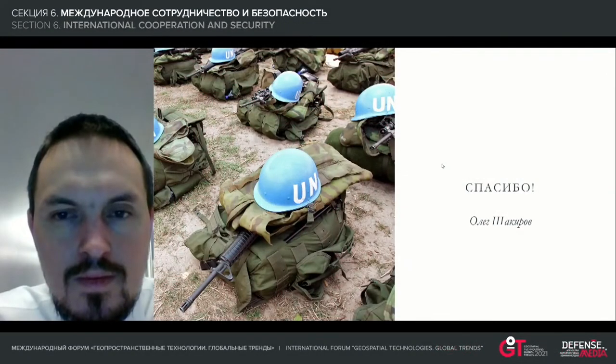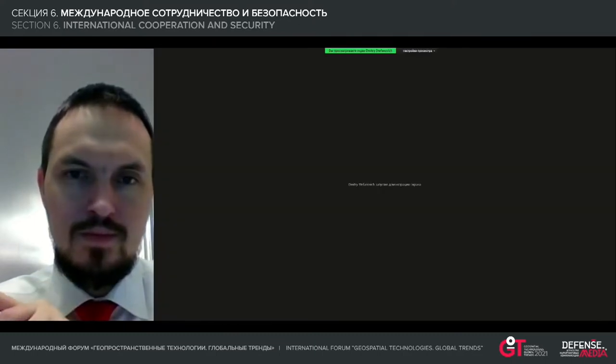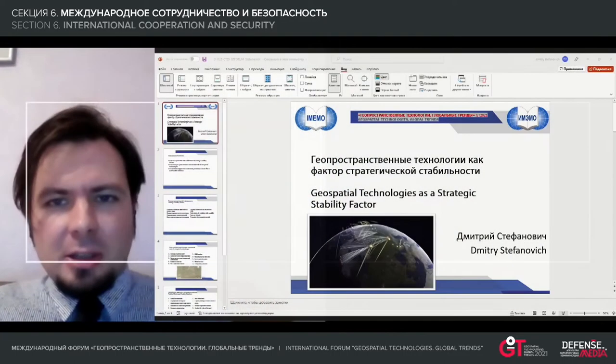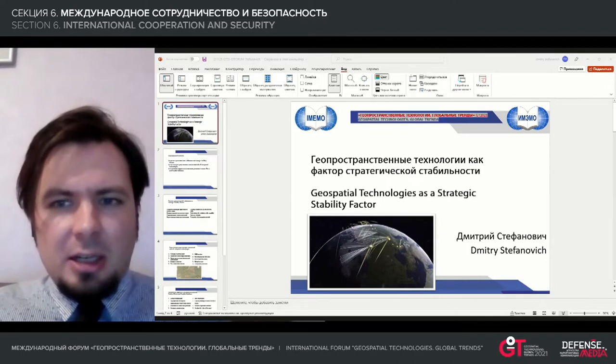I think we'll continue this discussion, but to begin with, I would like to make use of this opportunity to make a report with my presentation. So now I'll get into hierarchies here, and I will start my presentation and share my screen. I'll try to say a few words about geospatial technologies impacting such phenomena as strategic stability.